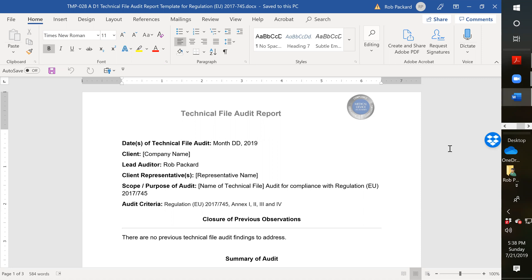I have a lot of companies coming to me now asking if I can do a technical file gap analysis and a quality system gap analysis. I've come up with this fairly straightforward system for performing the gap analysis of the technical files, and I thought I'd share that with companies and it might be helpful to others.